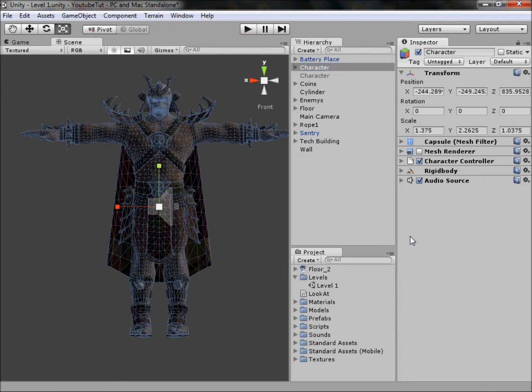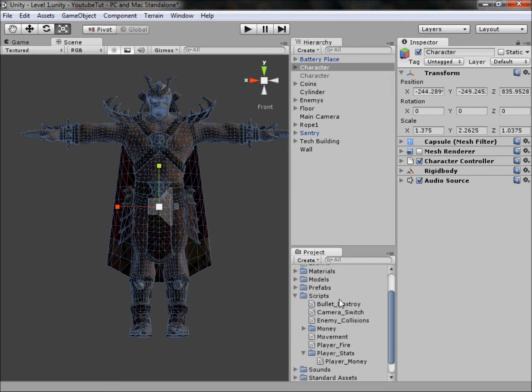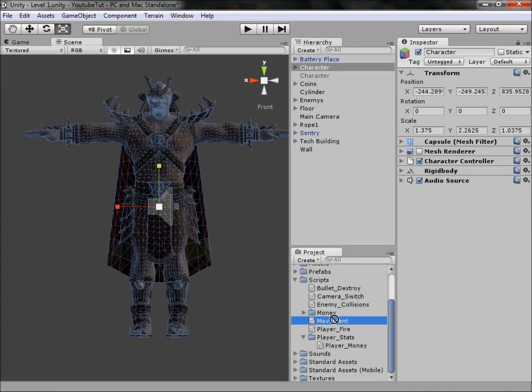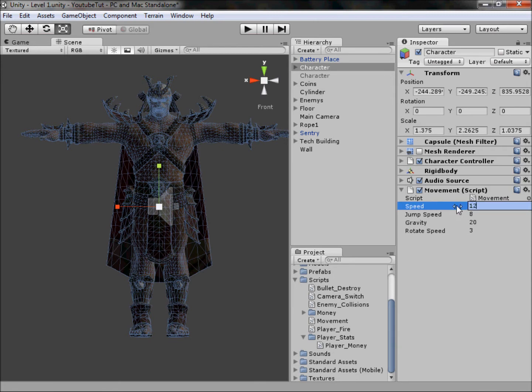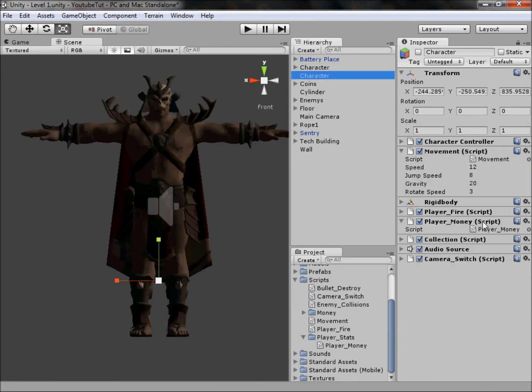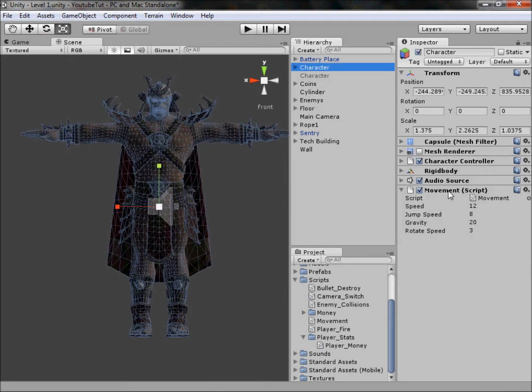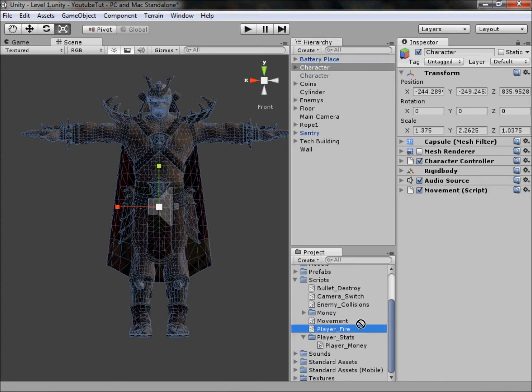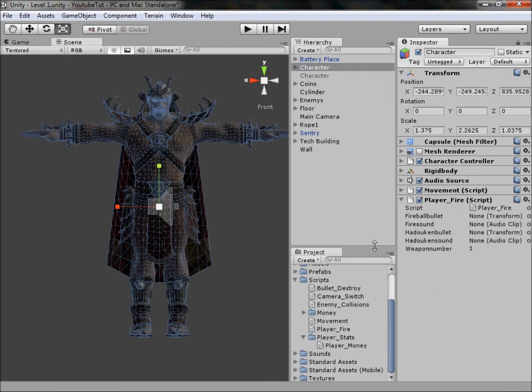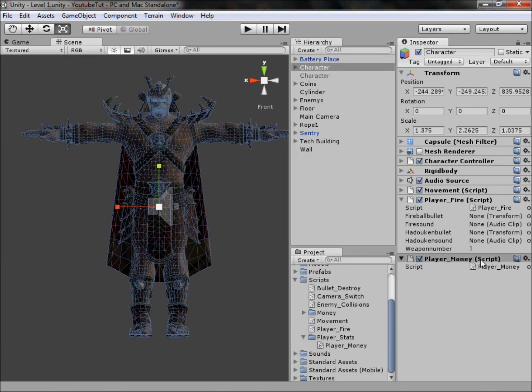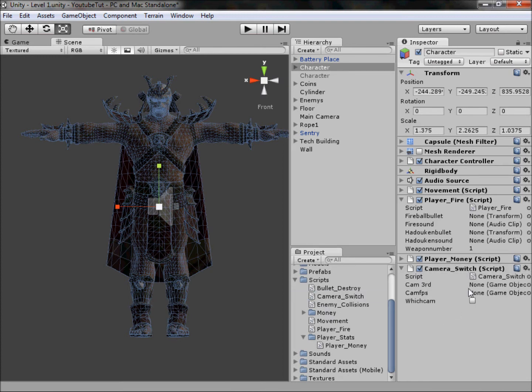Rename my capsule 'character' like so. Next you want to add all our scripts on there, so go to our scripts folder. First we want to add our movement, the speed was 12. I know this from doing it seven times. Next you want to add our player fire, and then here we need to drag the audio stuff and prefabs in. Next you want to have players money, we don't need to do anything on that. Camera switch here, open that because we've got stuff to add there.